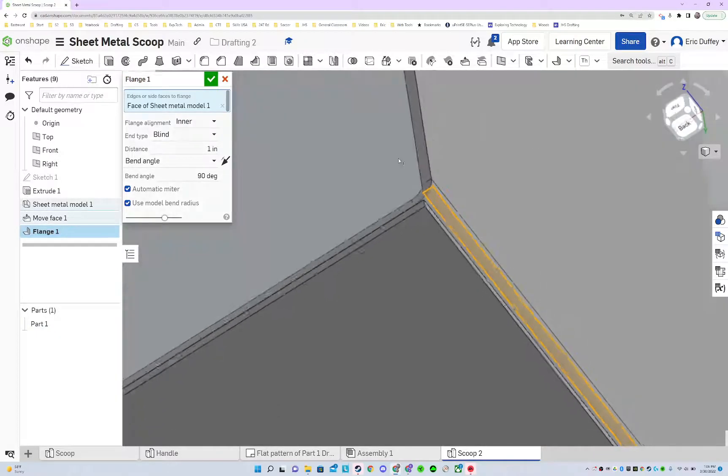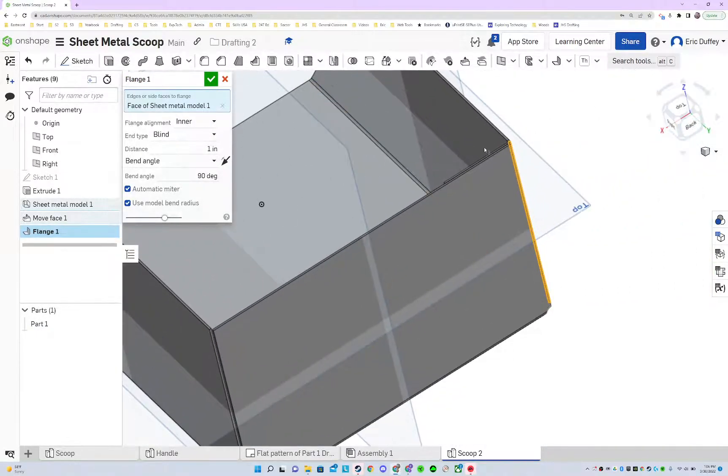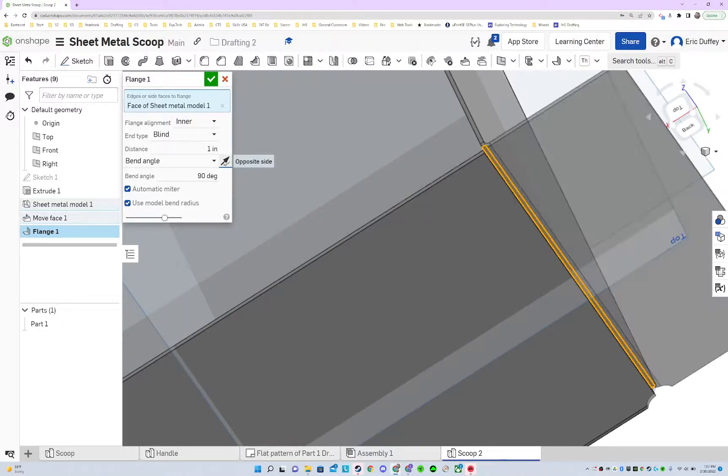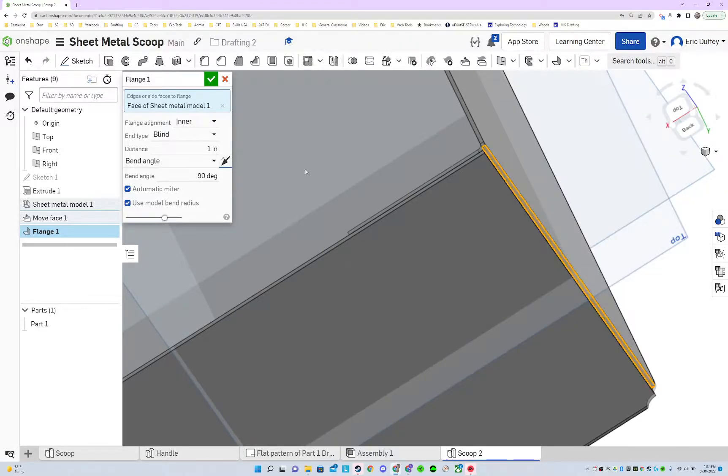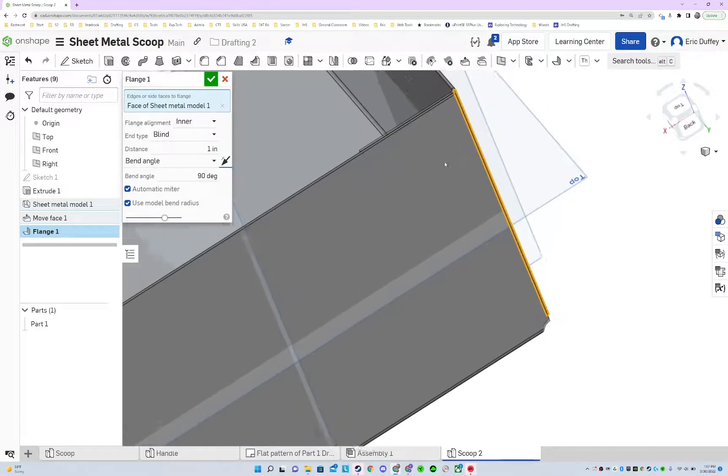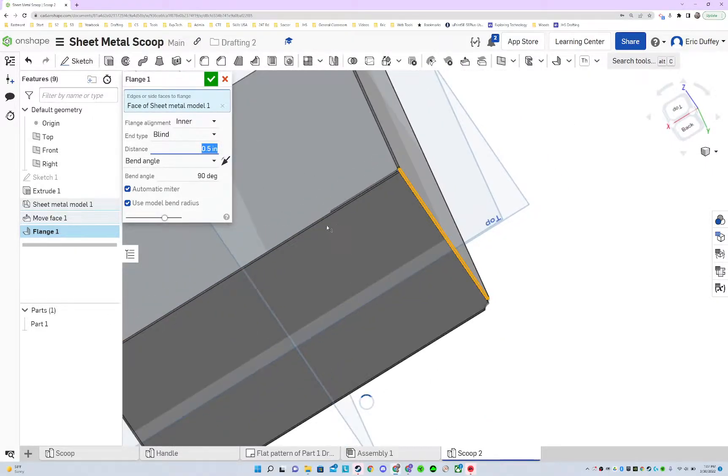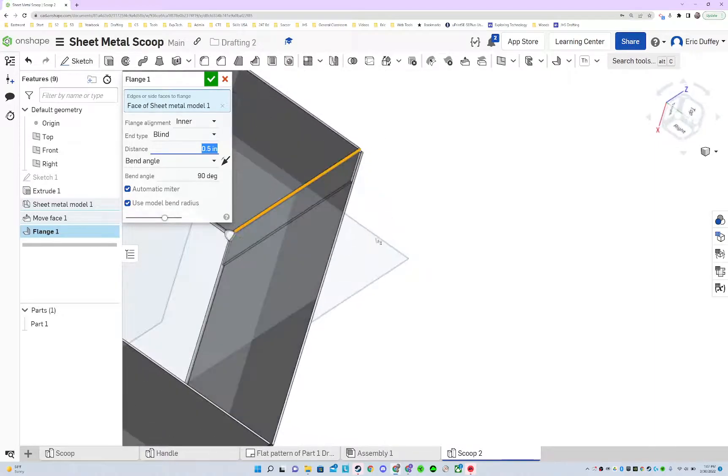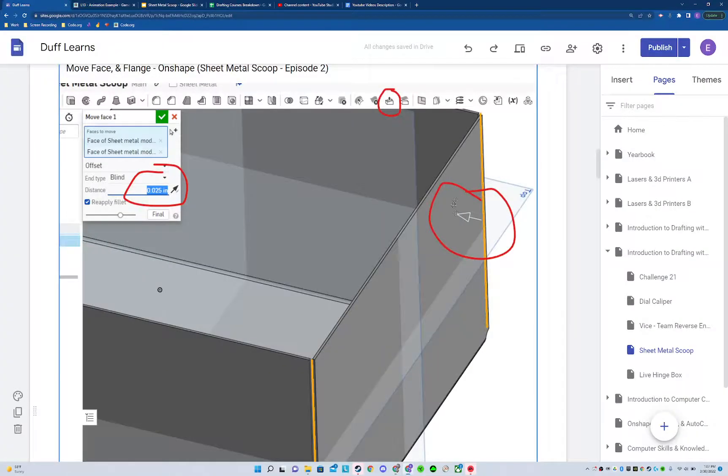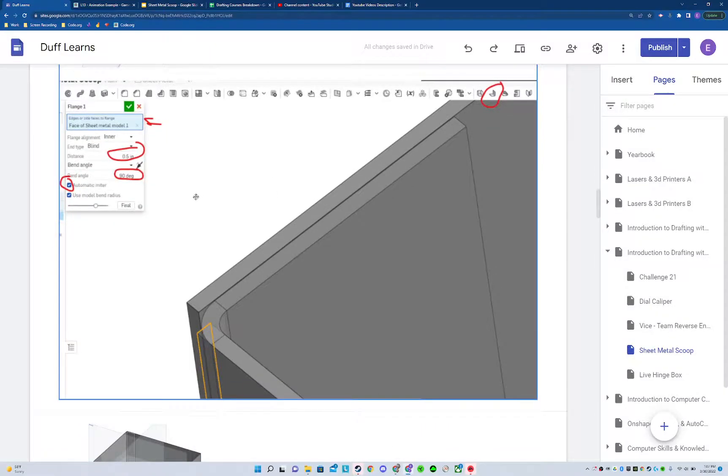It shouldn't go the wrong way, but if it does, you can always flip it around if you need to get it on the inside. And then we were gonna change this to 0.5. I don't need it quite so big, and everything else looks fine as far as our settings go.